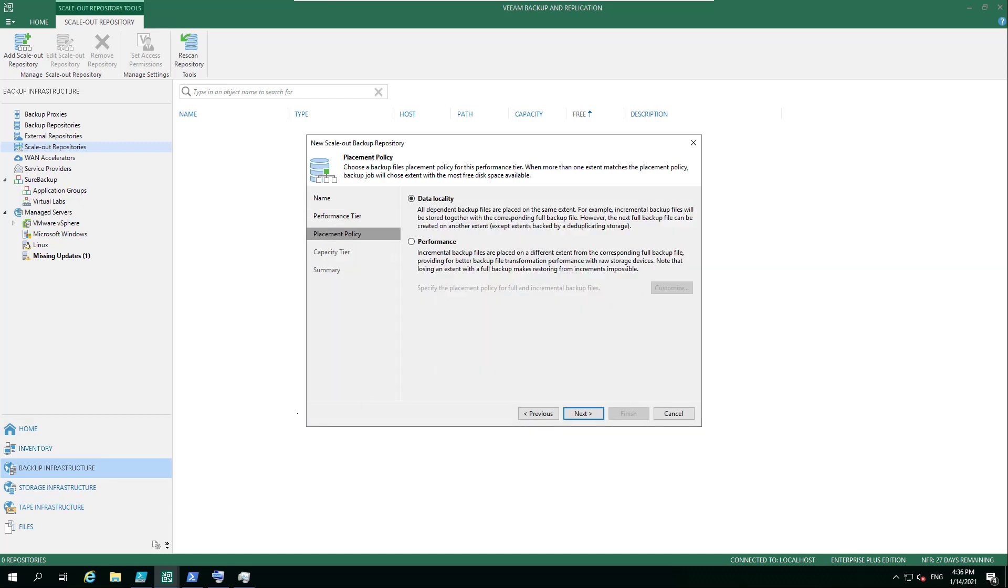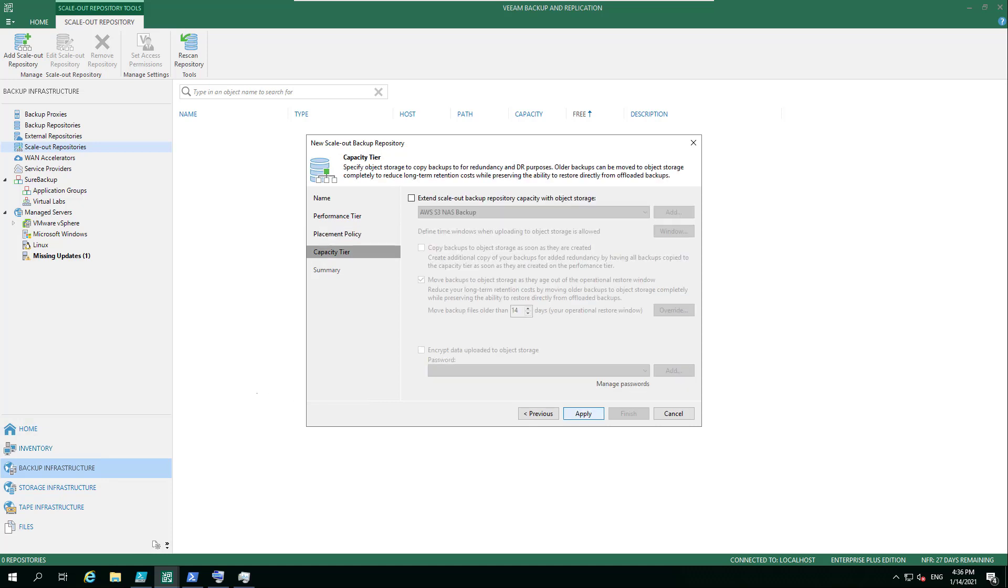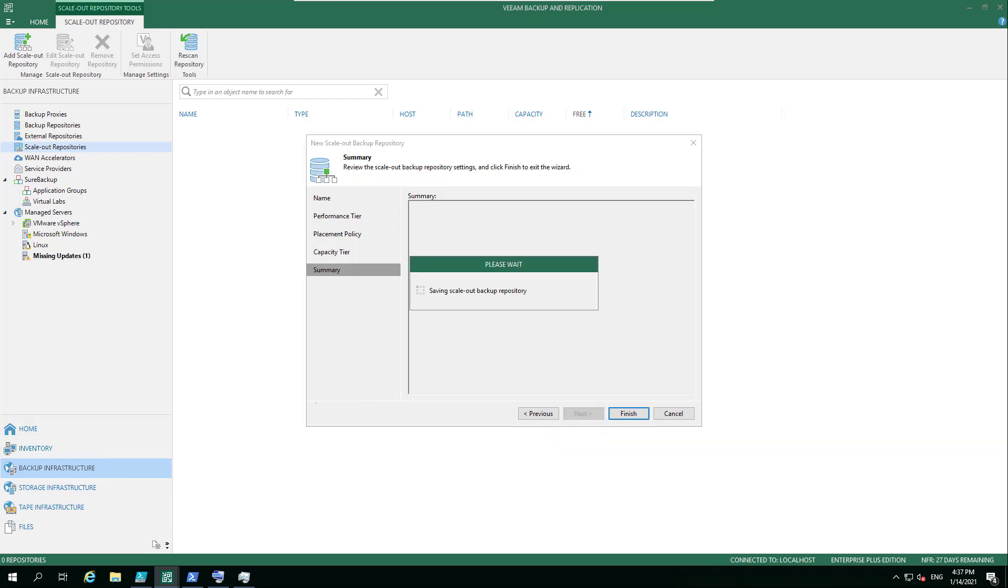Then we've got our placement policy, whether it's data locality or performance. If you choose, out of the box you can extend that to AWS or Microsoft Azure Blob Storage or S3 compatible, or GCP—that's coming in version 11. All of those are options you can literally just tick here, and that will start tiering those workloads or copying those backups wherever you wish them to be.